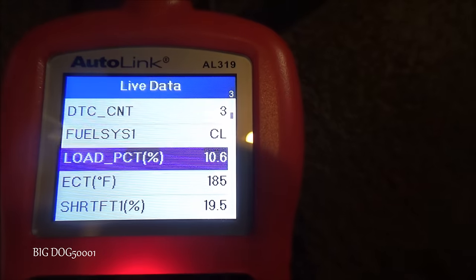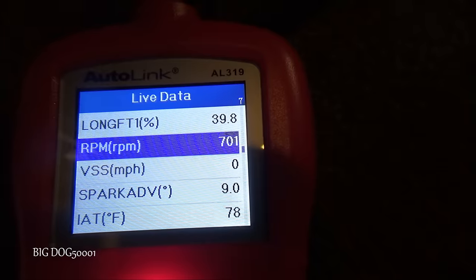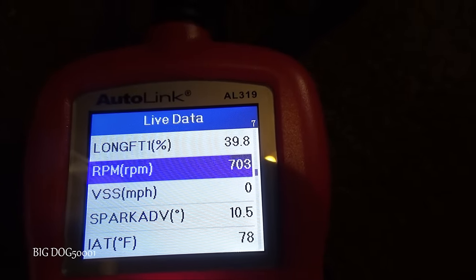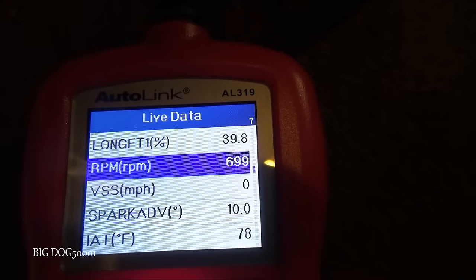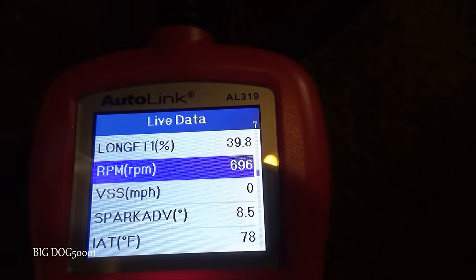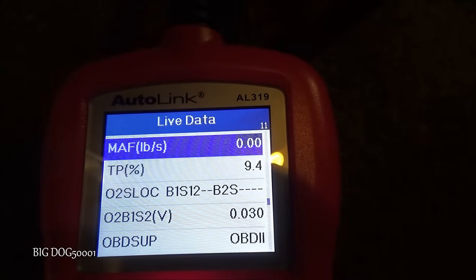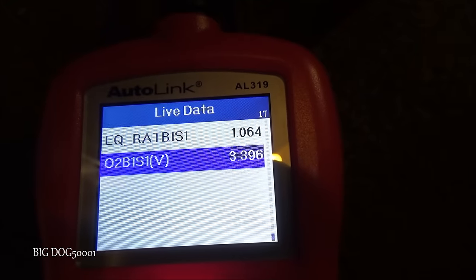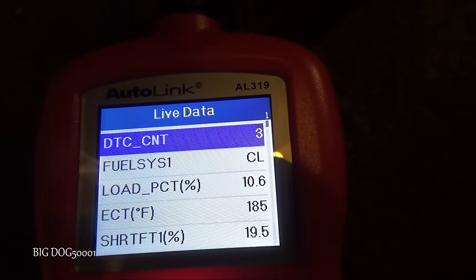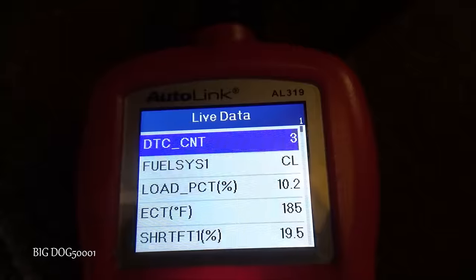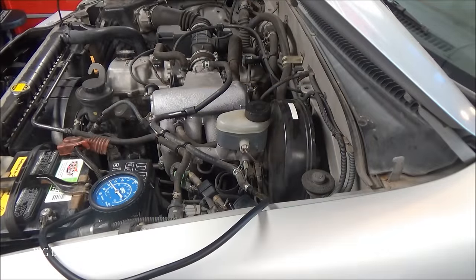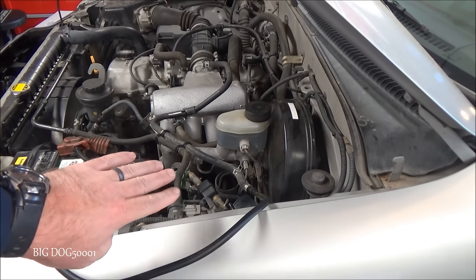It would be nice to see both long-term and short-term on the same screen. Long term is still at 39.8%. We'll leave it here for another minute or two to make sure it doesn't just need a second to correct. After waiting, fuel trims have not changed — so this is not our issue. I'll go ahead and put this back.